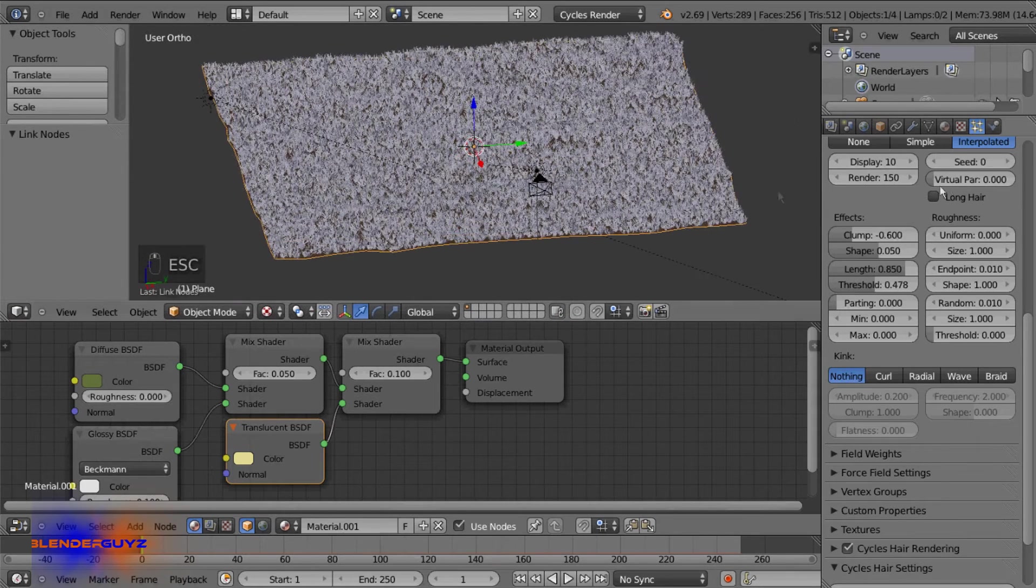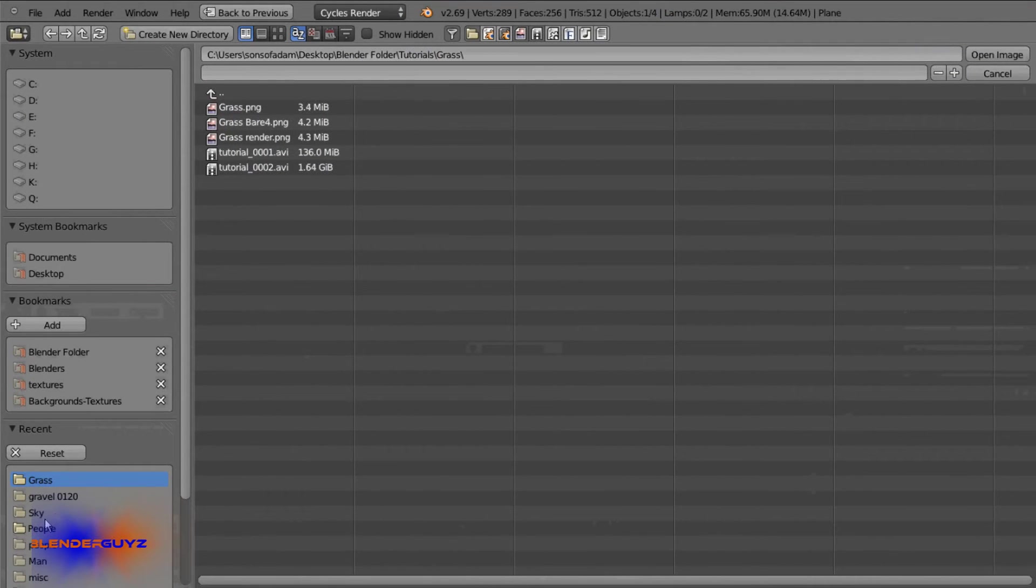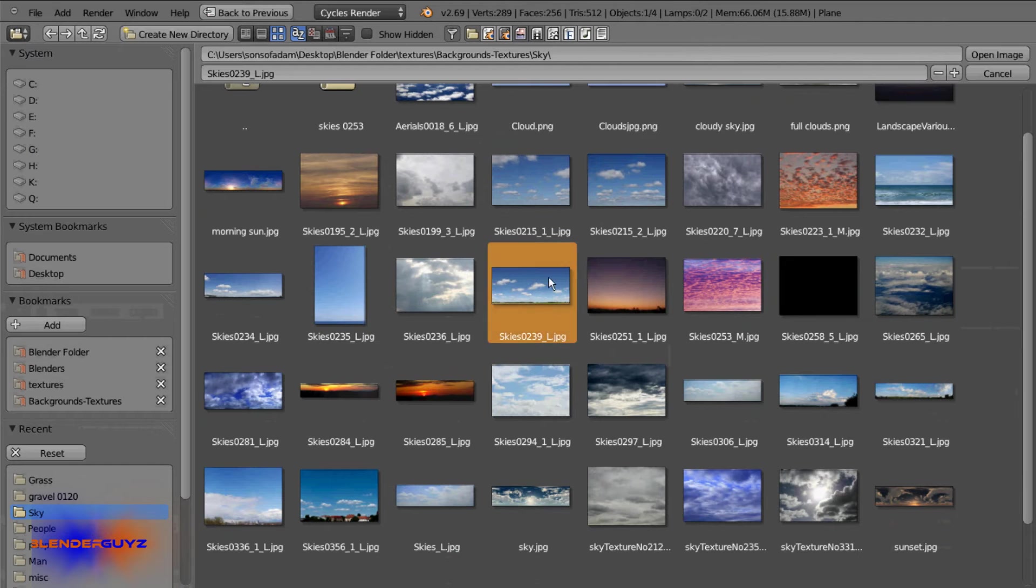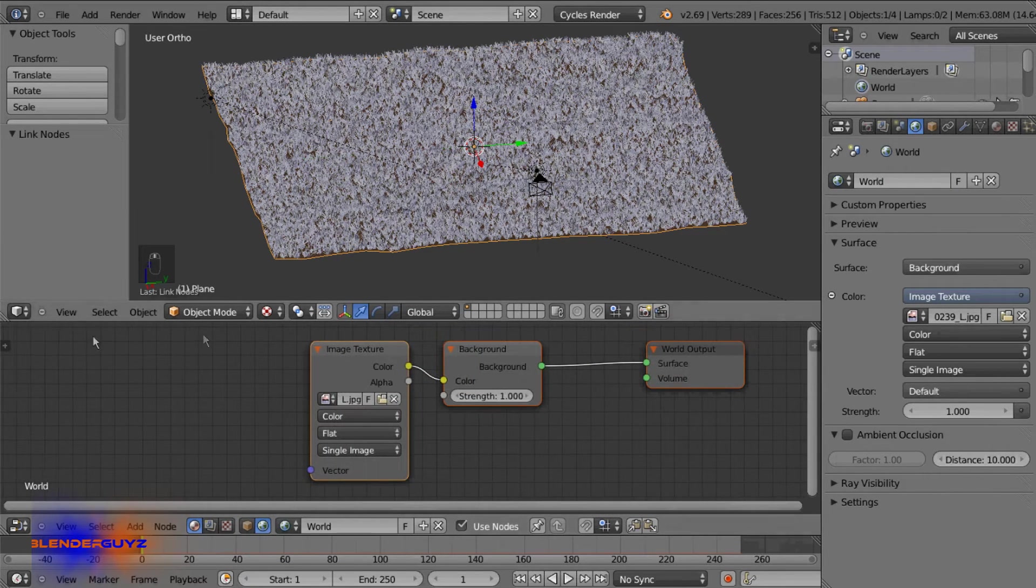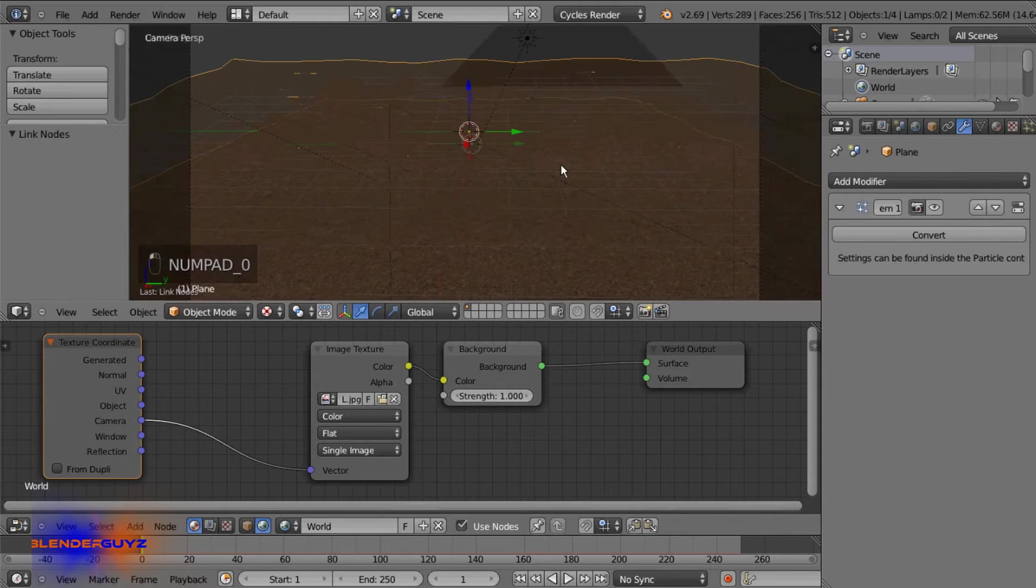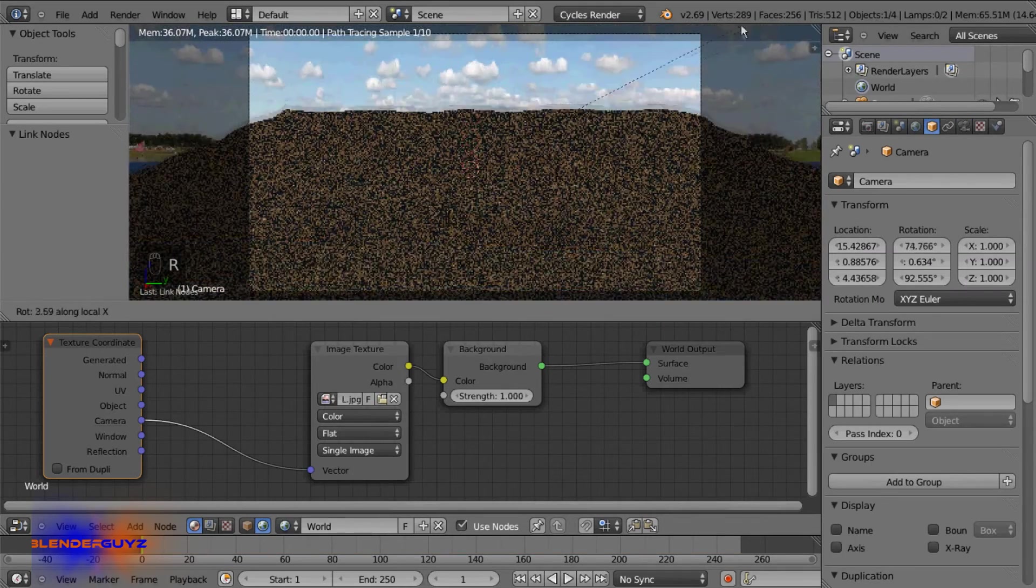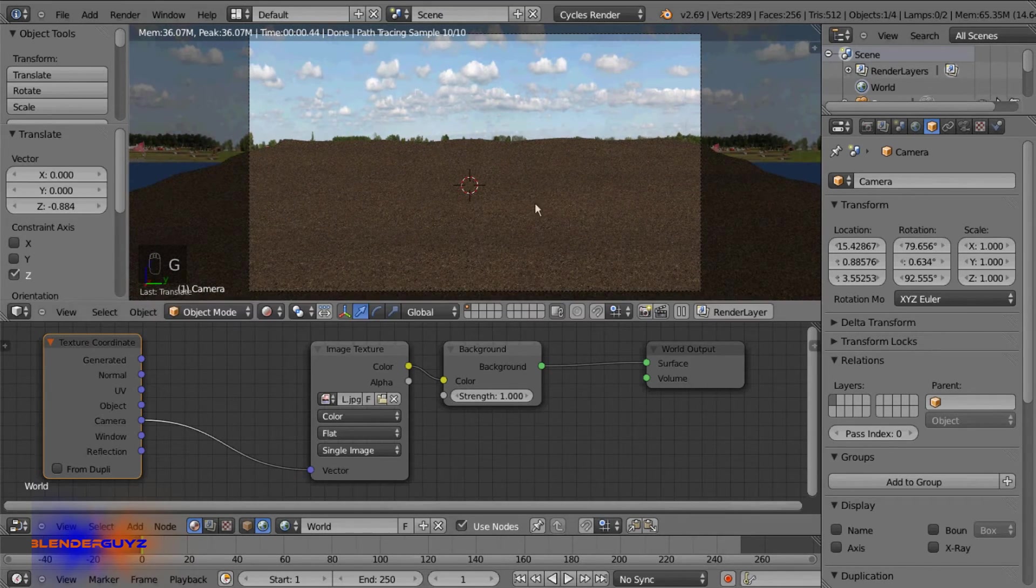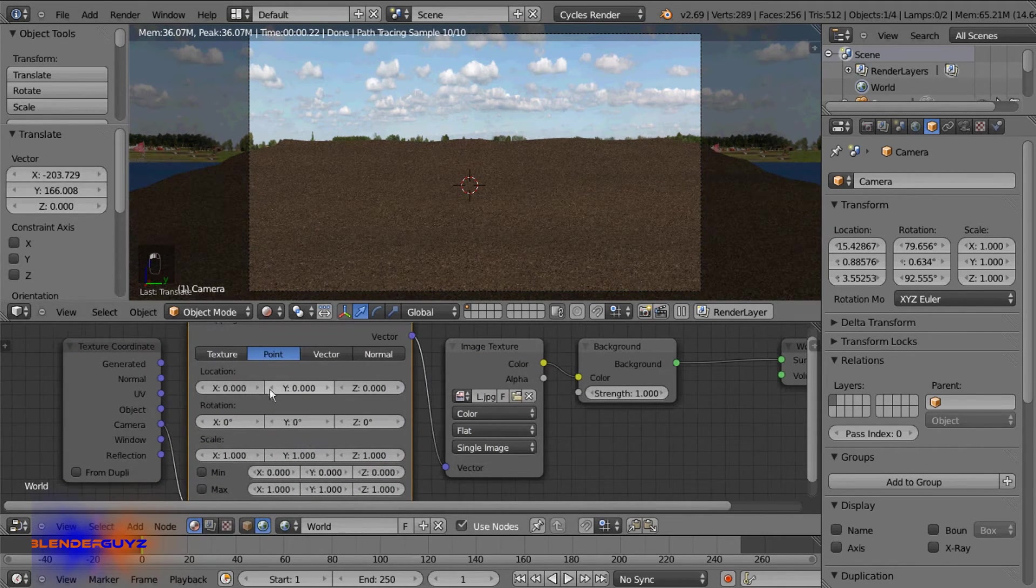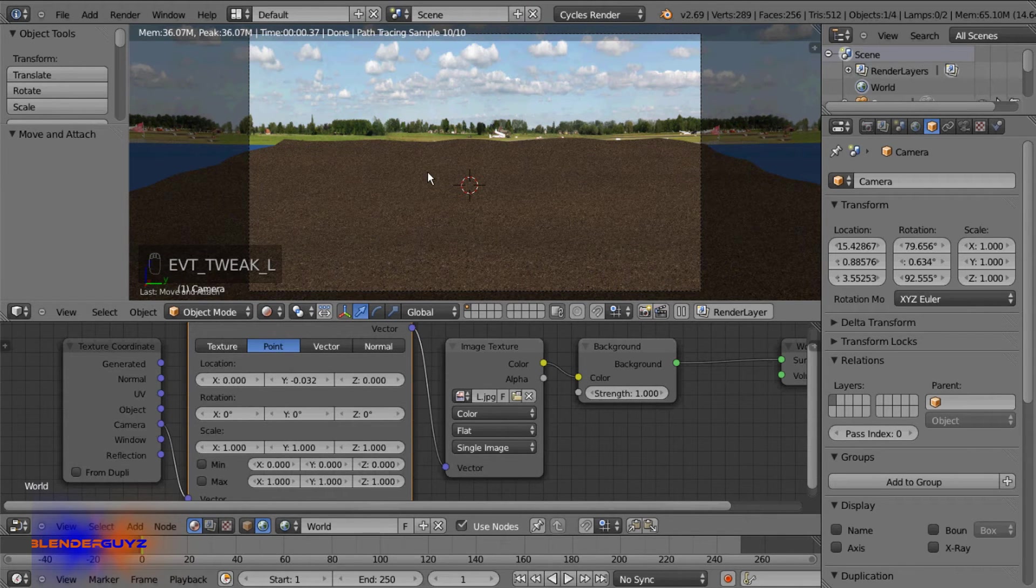But one thing I will do is we're gonna add a picture of clouds for the sky. Add an image texture in the backgrounds. And this one I also got off CG textures, it is the sky, Skies 0239. If we go over to the world settings we need to add an input texture coordinate and I'm gonna use camera. If we just turn off the particles for now and go into rendered viewport, I'm gonna rotate the camera about right there. And then I'm gonna add a mapping node under vector. We just need to adjust it on the Y, just about there. Okay.